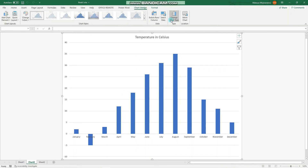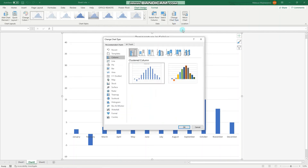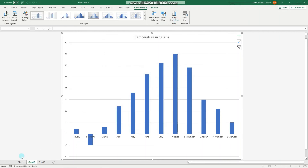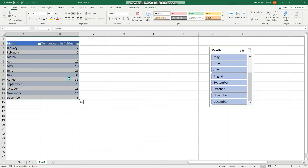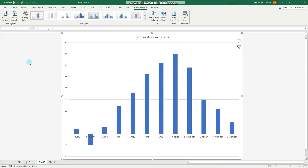From Chart Design you can also change the chart type, or you can select your data and use a simple shortcut which is F11. In an instant, you have created a separate sheet with a chart that corresponds to the data you have selected.